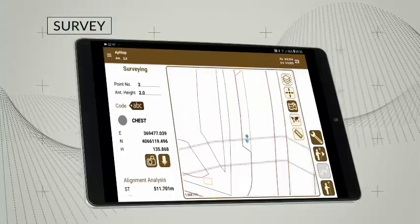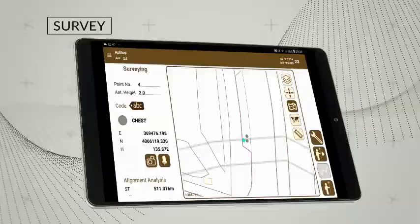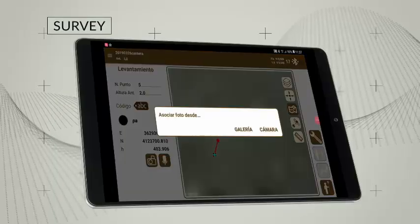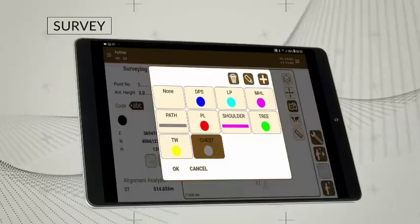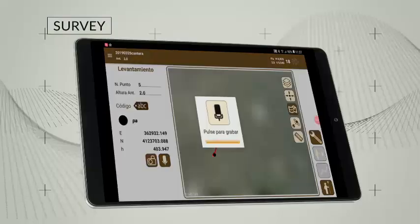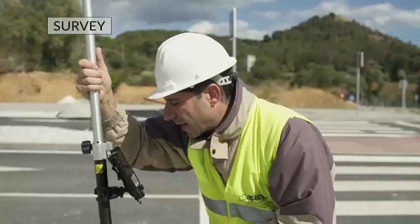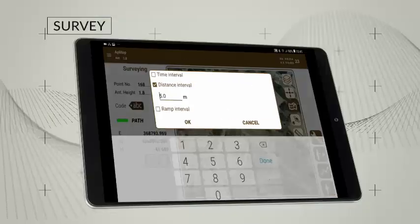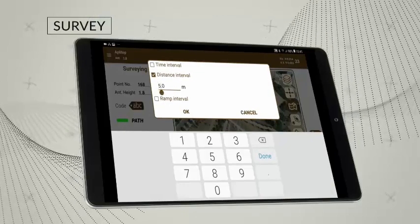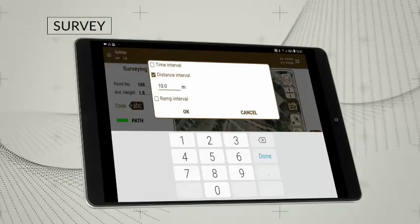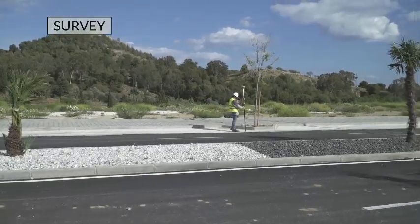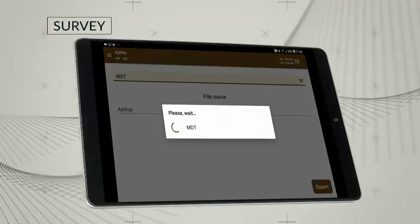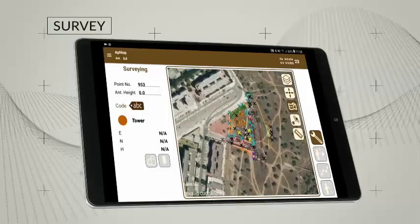The application makes it very easy to carry out topographic surveys and allows you to attach photographs, voice memos and optional codes. The continuous mode allows users to record points automatically and specify a range of distance, time or elevation difference. Points and raw data can be exported to various formats and all information can be synchronized with the cloud automatically.